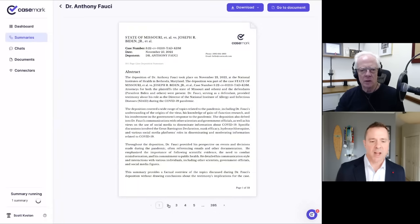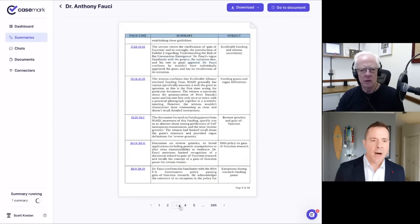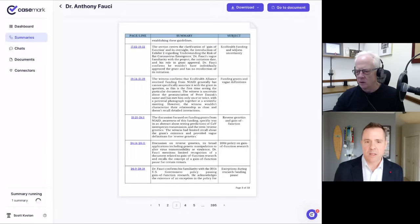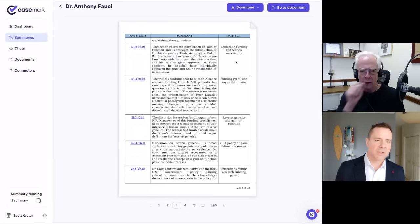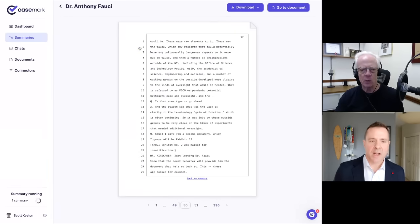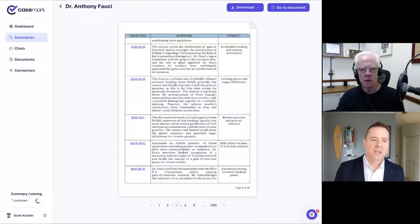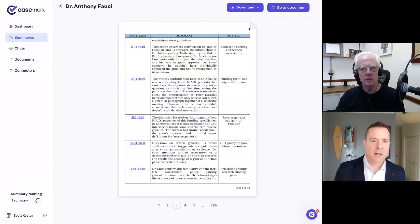And then it really kind of dives into that actual page line summary. So for each, for page 17 to page 19, it talked about the eco health funding and witness uncertainty. Well, if I wanted to drill into that, I can click here and now it lets me do that. And I can specifically see the transcript, see the details, and then jump back if I want to.